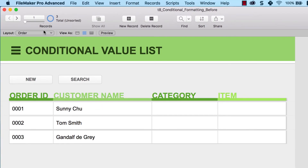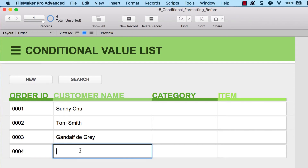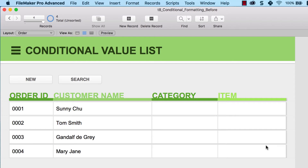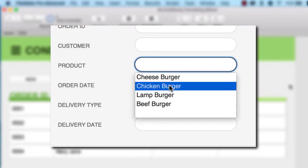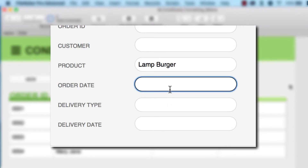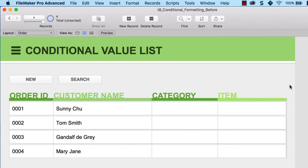In the second table, we have a customer order list where we can create a customer order for each new customer. We can create a new customer, type in their name — for example, Mary Jane — and then choose the category of product they want and the item they need. We are going to start by creating a dynamic value list, which means a value list that increases itself whenever you enter a new value in another table.